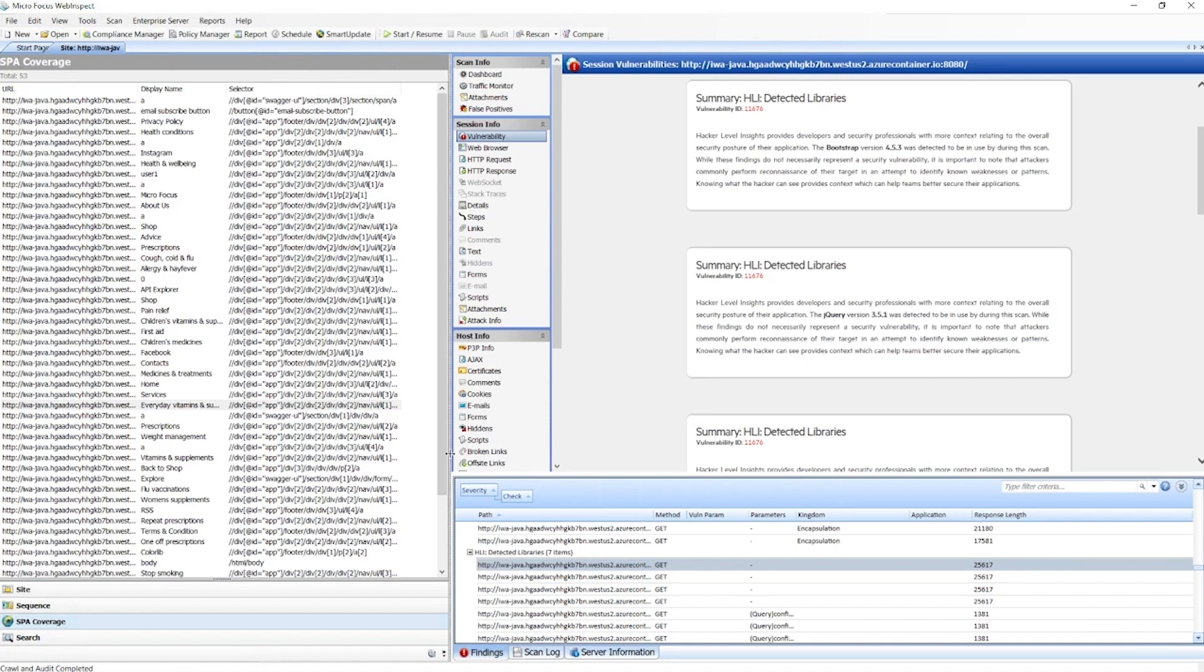And then we systematically go through those and interact with them to see what creates a DOM change, what creates an interesting modification to the DOM, potentially AJAX calls, or something interesting from a security perspective.